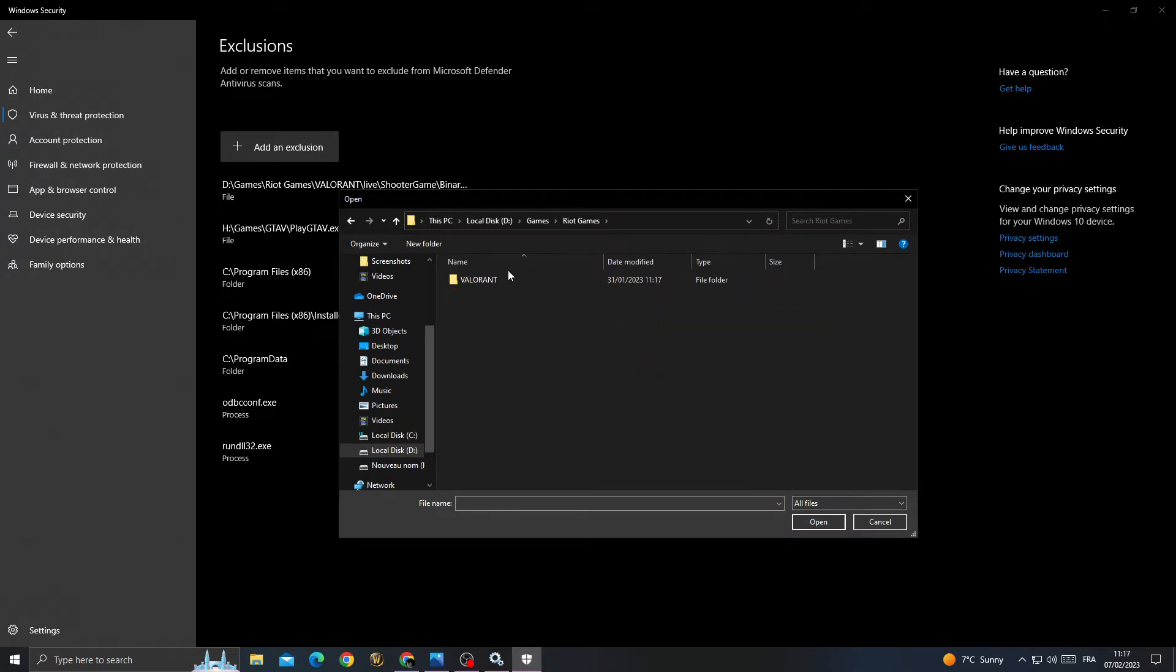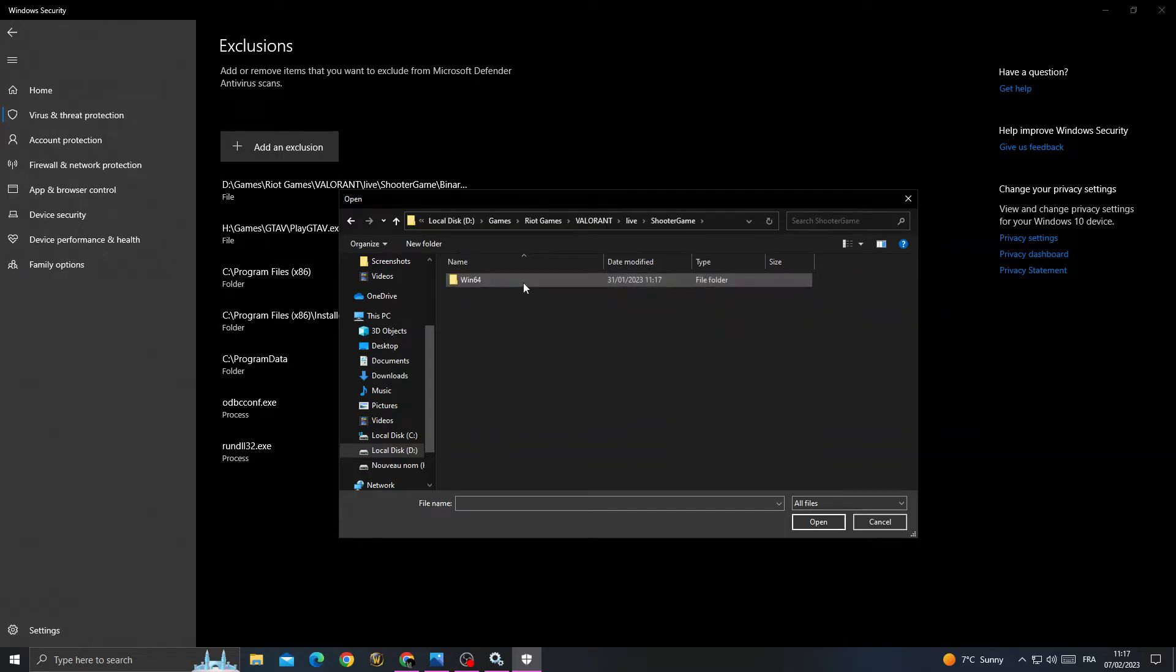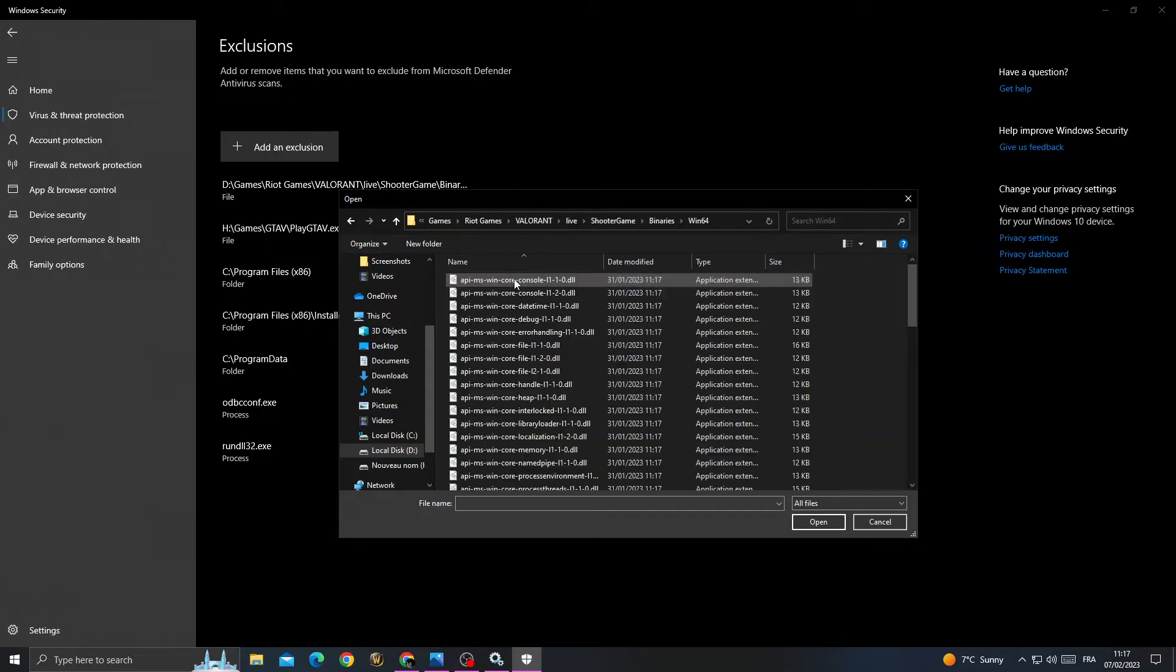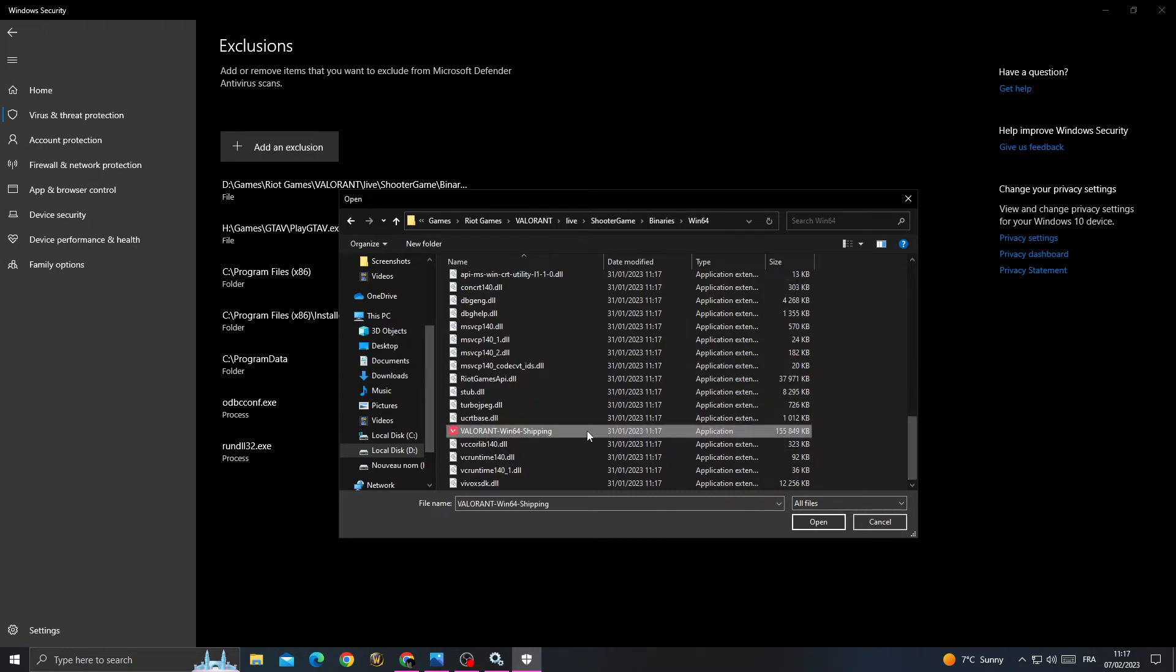You need to find the Riot Games folder. Click on it, then Valorant, live shooter game, binaries, Win64. Scroll down until you find Valorant, click on it, and double-click on it.